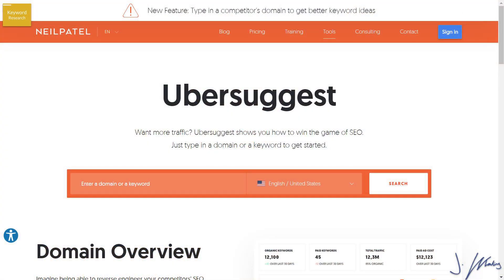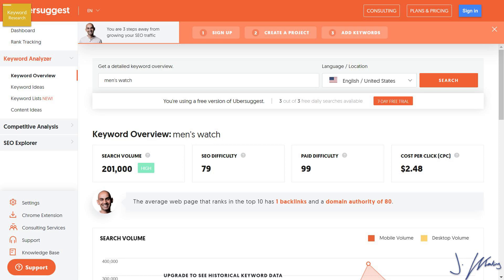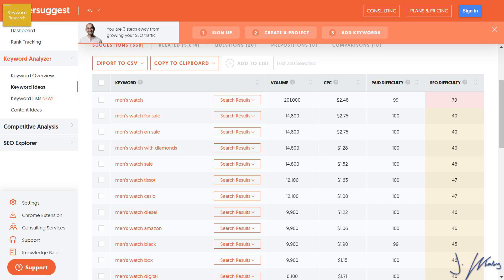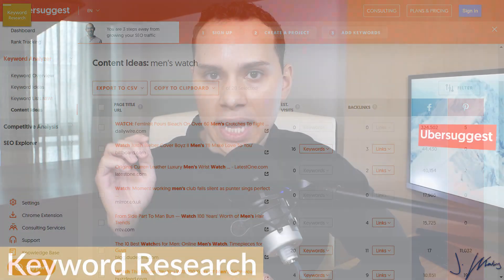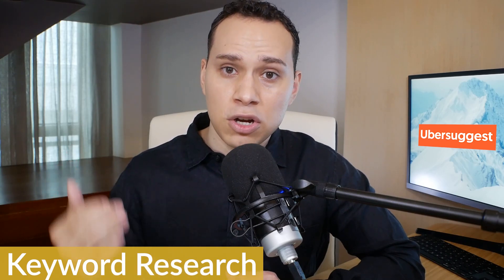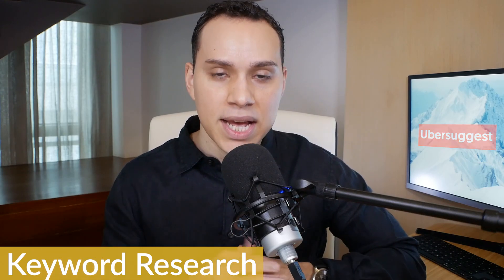Number two on this list for keyword research is Neil Patel's Ubersuggest. This tool is really helpful and valuable when you plug in other people's websites and analyze their content and keywords. There is a paid plan, but you get a tremendous amount of information just by signing up for a free account. Out of all the keyword research tools, this is actually my second favorite. When it comes to specifically content marketing, if you're going to pay for a keyword research tool, Ubersuggest is the most valuable bang for your buck.